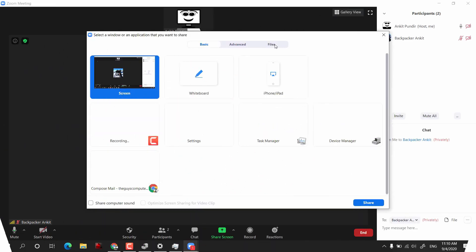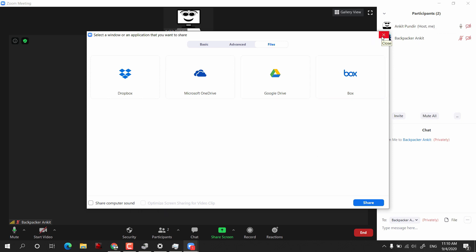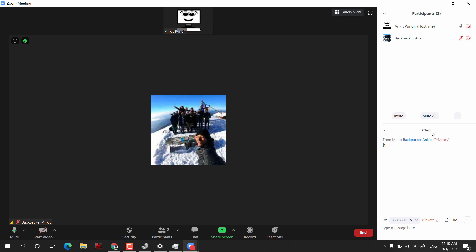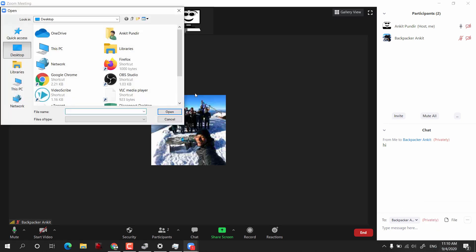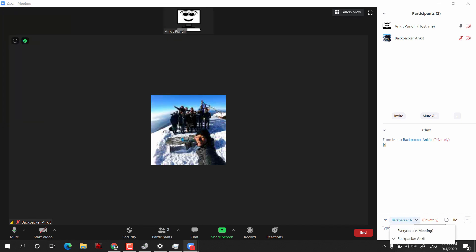For file sharing, you can use Dropbox, Microsoft OneDrive, or Google Drive. If you want to share local files, go to the Chat box, click the option, select your computer, and you can select any text document or photograph — it will be shared with everyone or with the specific person you have selected.